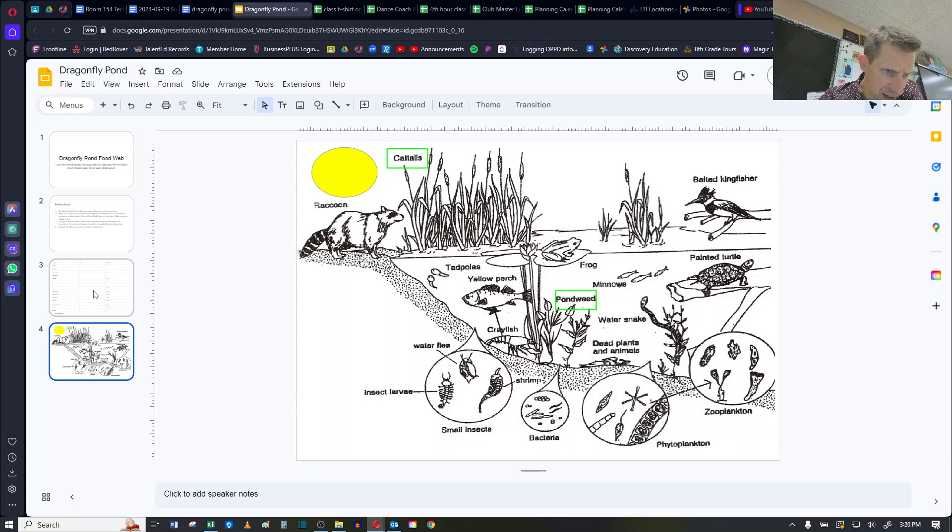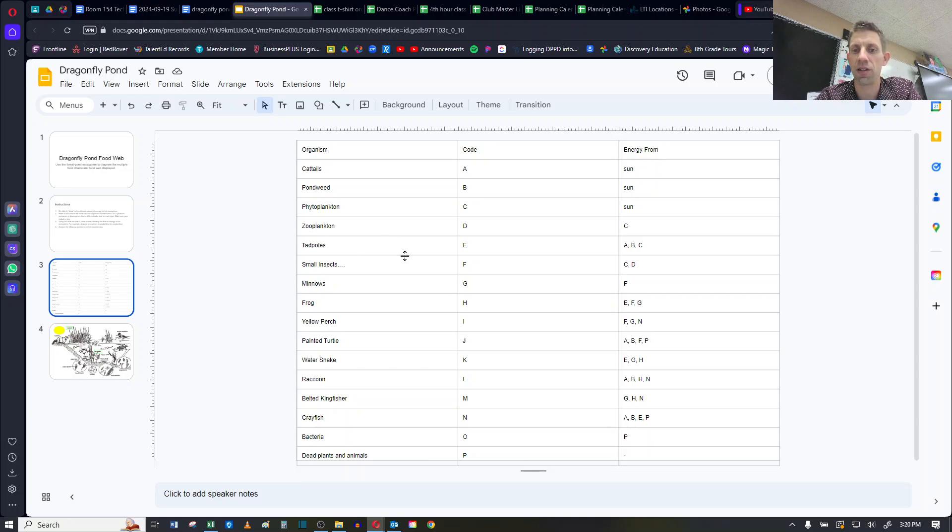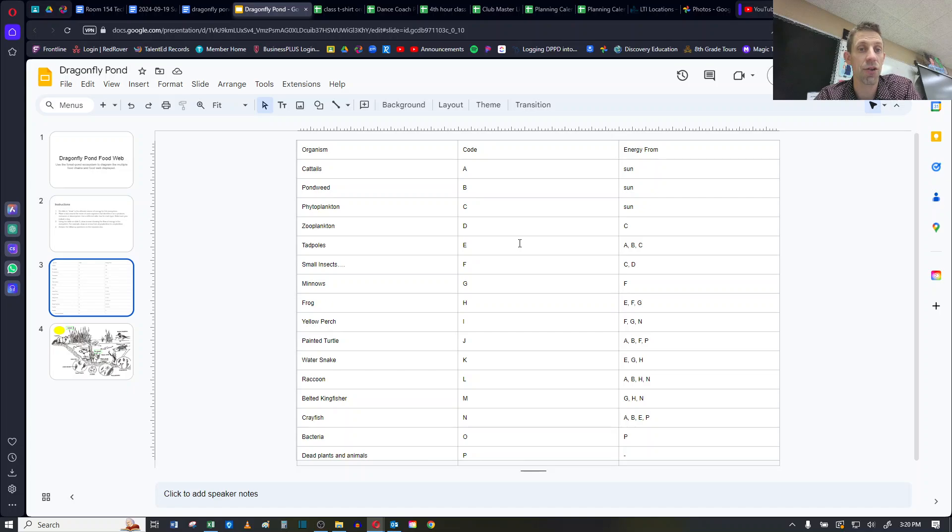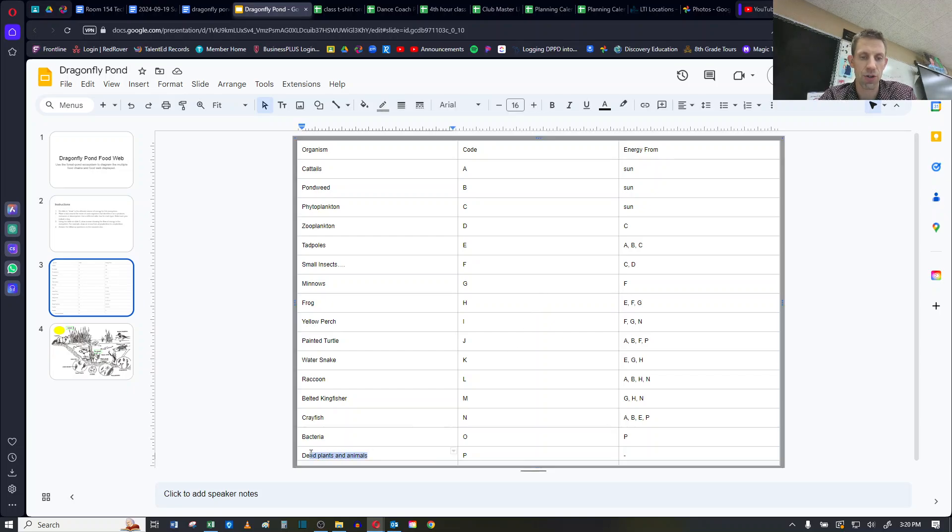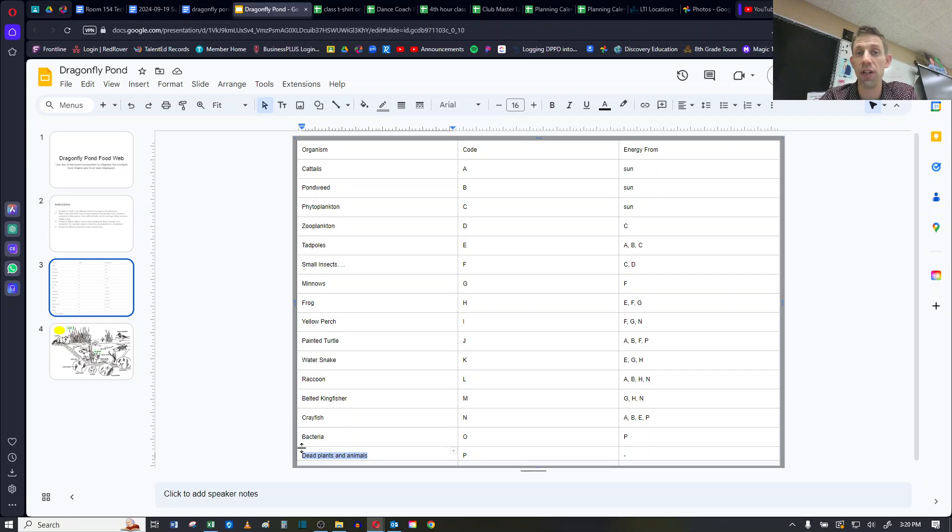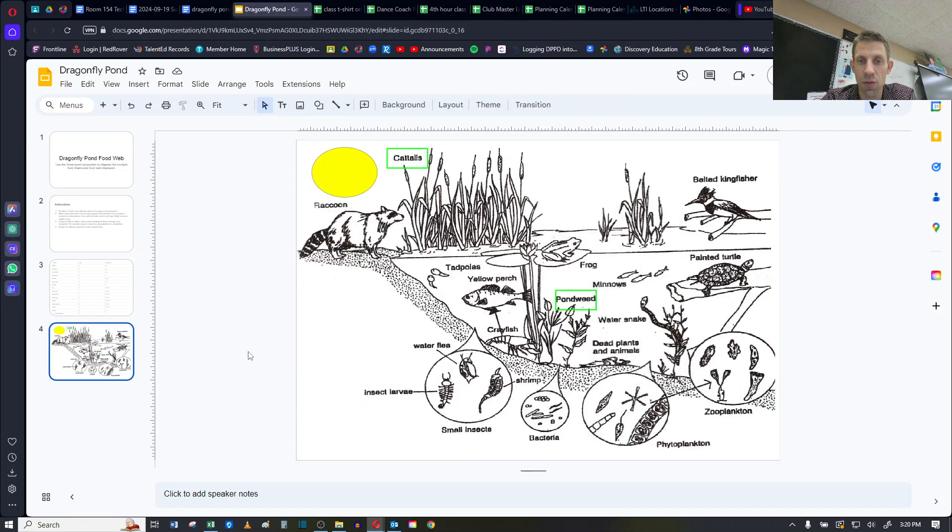If I go back to slide 3, I can then determine whether the rest of them are consumers or are they decomposers. Consumers eat other living things. And decomposers eat only dead things. And you'll notice at the very bottom that I do have dead plants and animals. So if there's something that eats only dead plants and animals, it would be a decomposer.